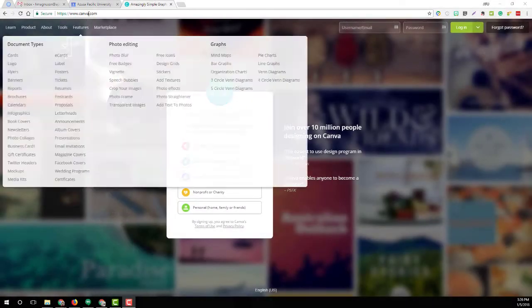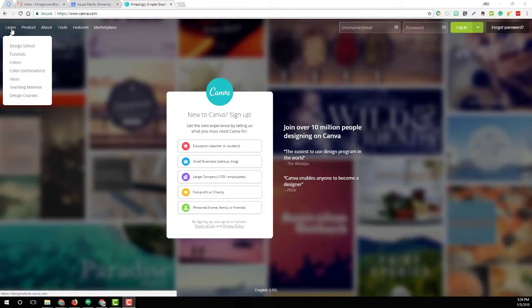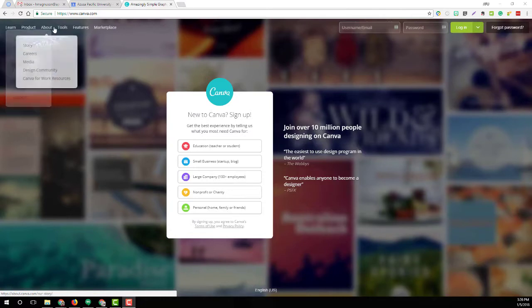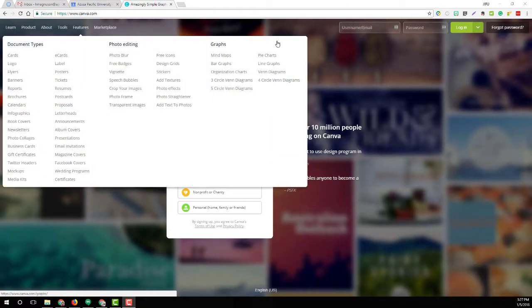Here I am at canva.com. You'll notice here the toolbar for Learn — that's got the design school and tutorials, colors, everything you need to get started not only using Canva but to do good graphic design. There's also Products, more about it, Tools, and all kinds of really good stuff here.